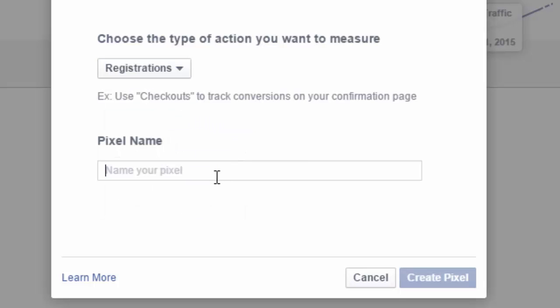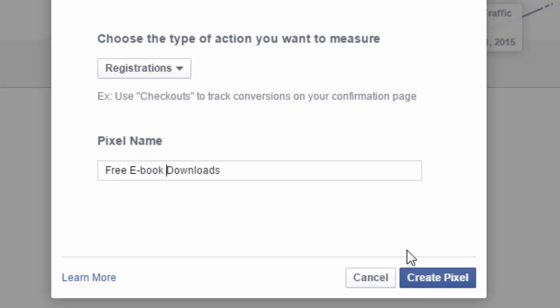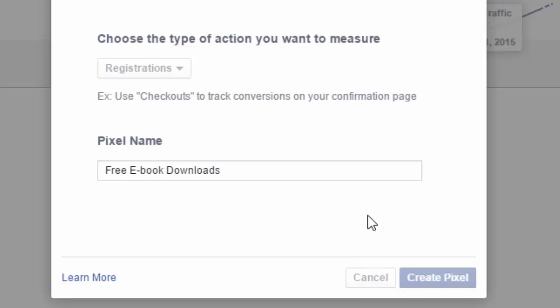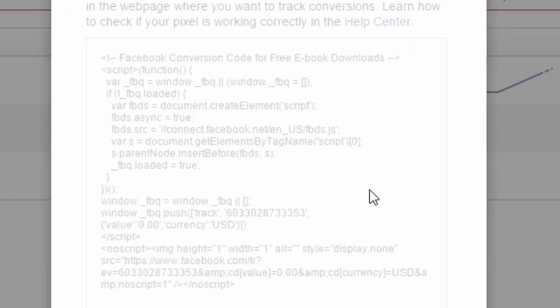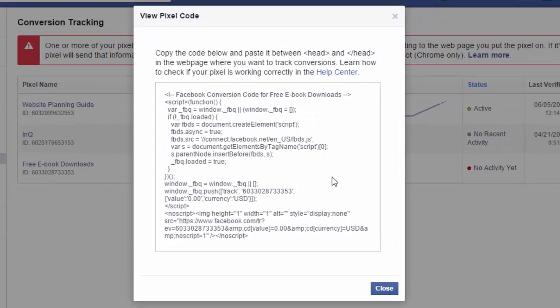For the pixel name, you can just give this any name. So for me, this will be free ebook downloads. And then create pixel. So now what happens is Facebook gives you a pixel code that you need to copy and paste on your website.